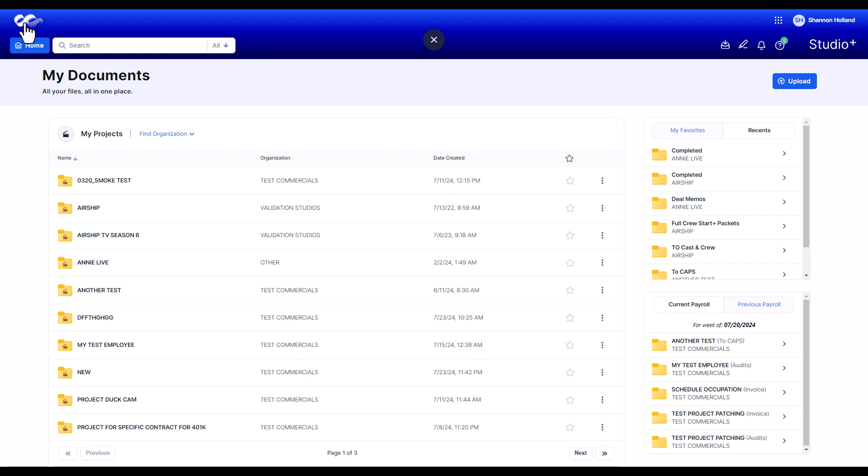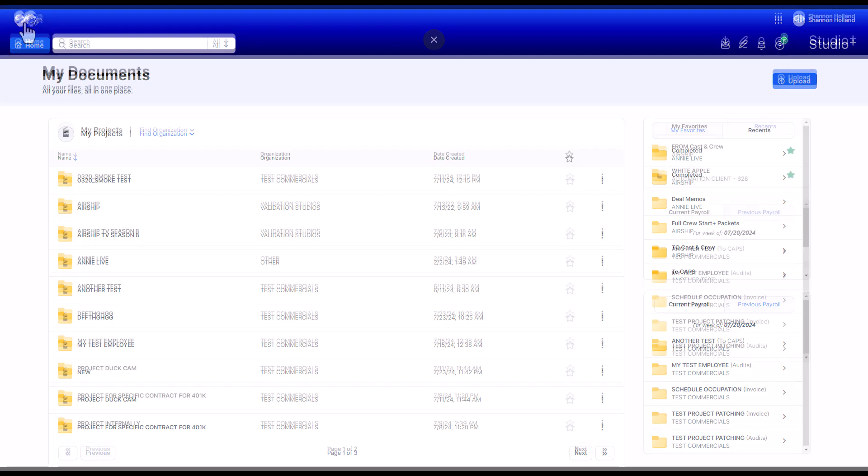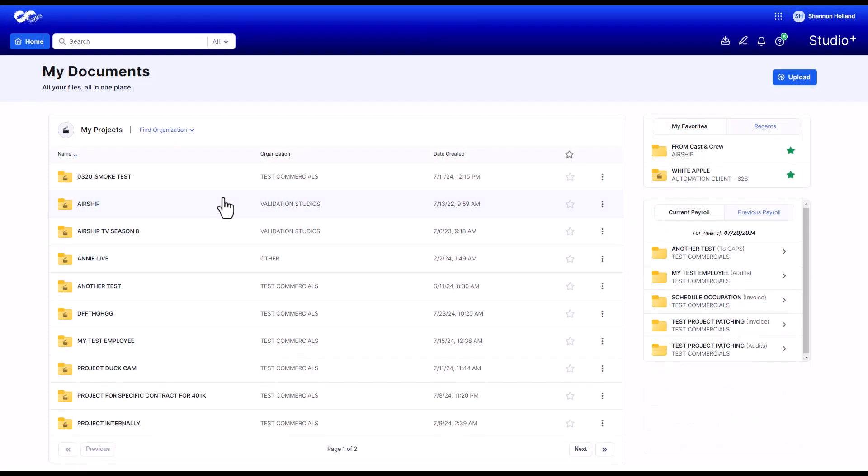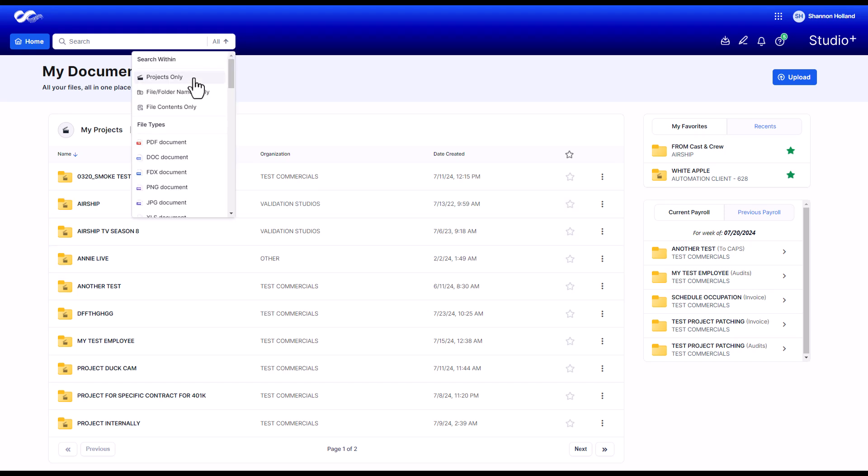To go back to your My Cast and Crew dashboard, click the logo in the top left. You can quickly access any of your payroll files and folders from the home page or utilize the search bar at the top of the screen.